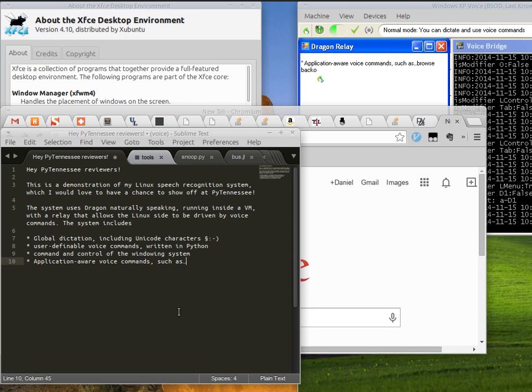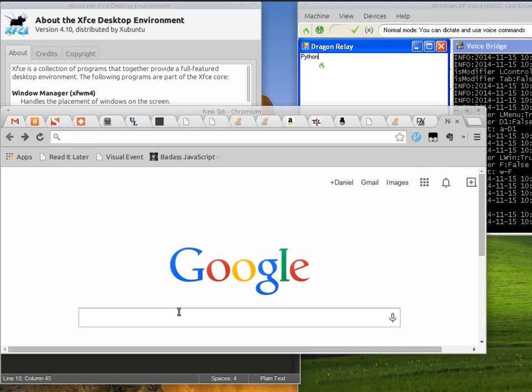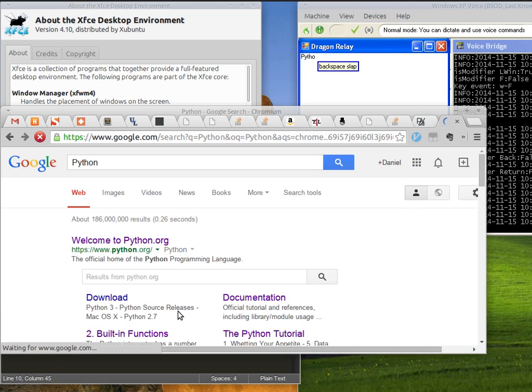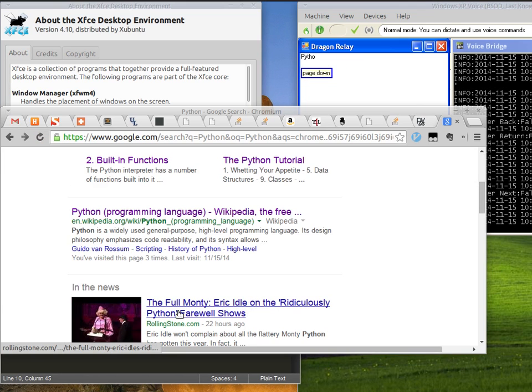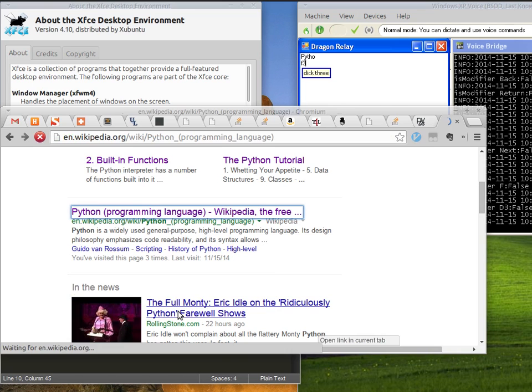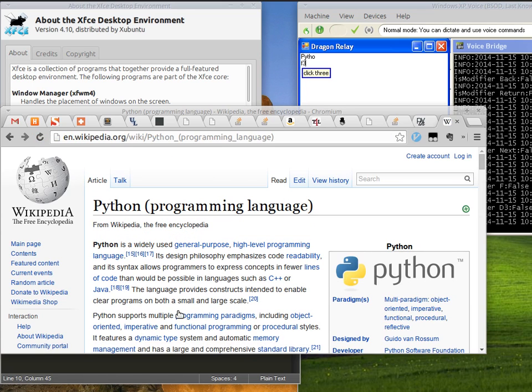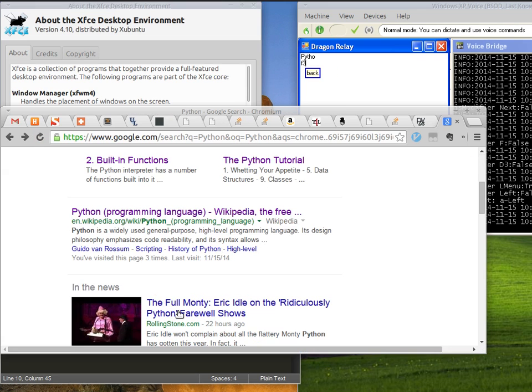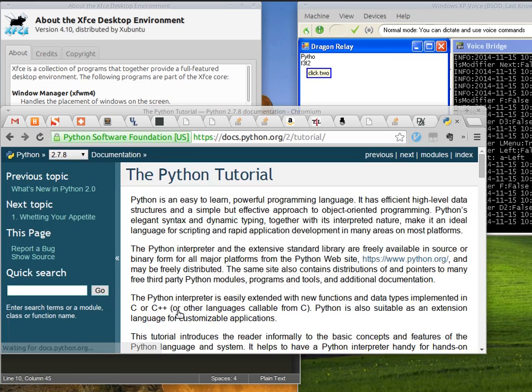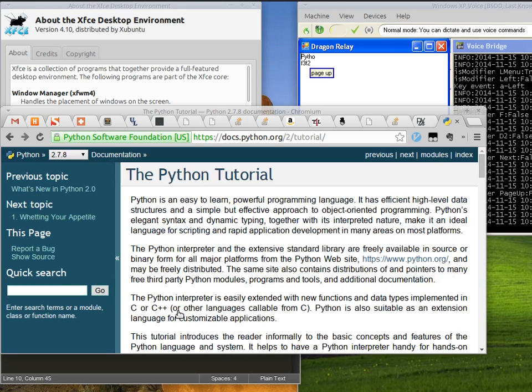Commands like get Chrome, Python, page down, link click three, back, link click two, page down, page up, link modules.